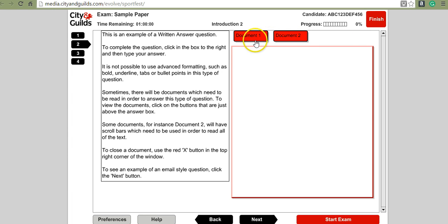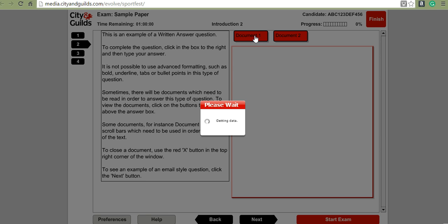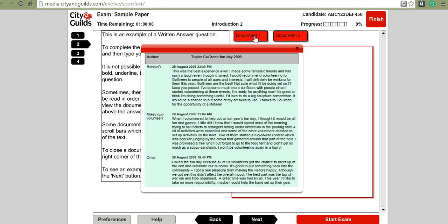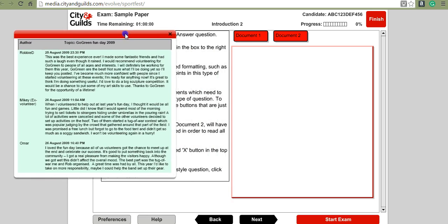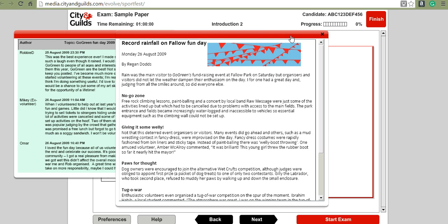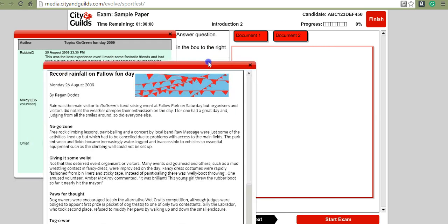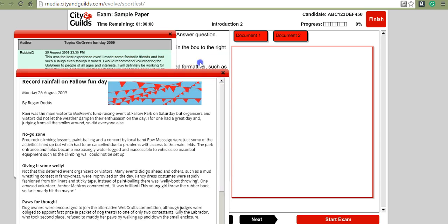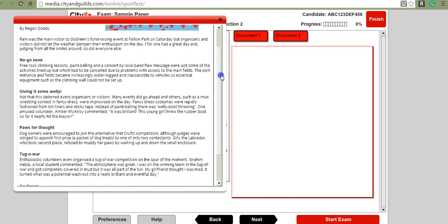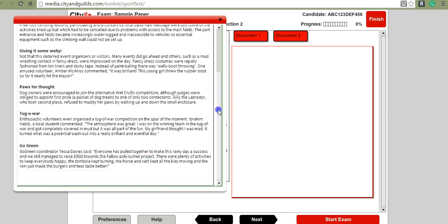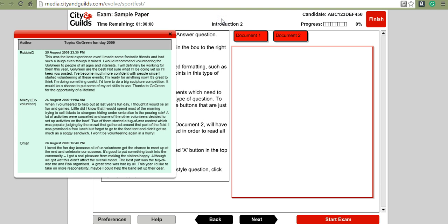You have source documents that you can read. If you click on document one, it will open up and you can click and drag it to wherever you want. You can open more than one source document, click and drag them around, and remember you can use the scrollbar on the right-hand side to access the whole document.